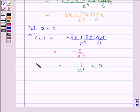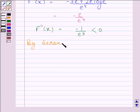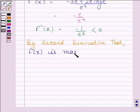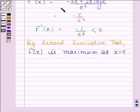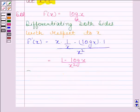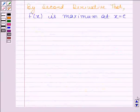Since f''(x) is less than 0, we can say that f(x) is maximum at x equals e. So we have shown that f(x) equals log x divided by x has maximum at x equals e. This completes the session.